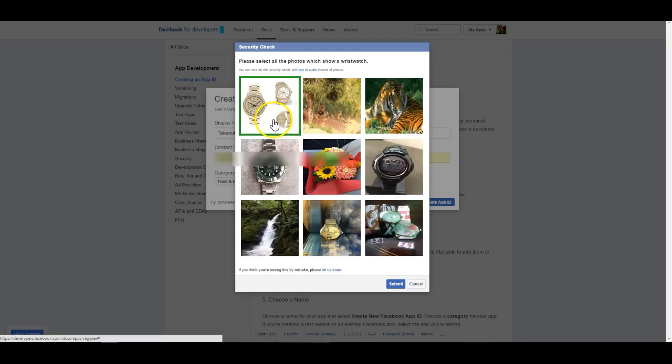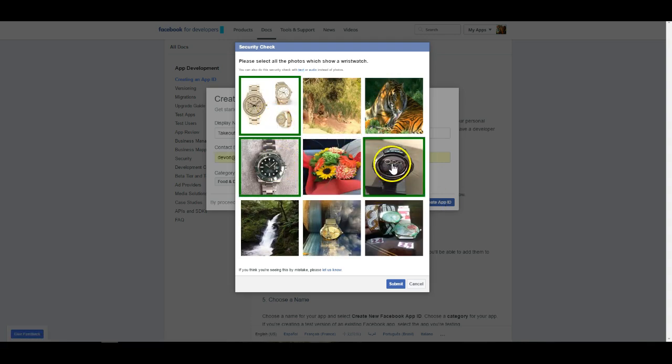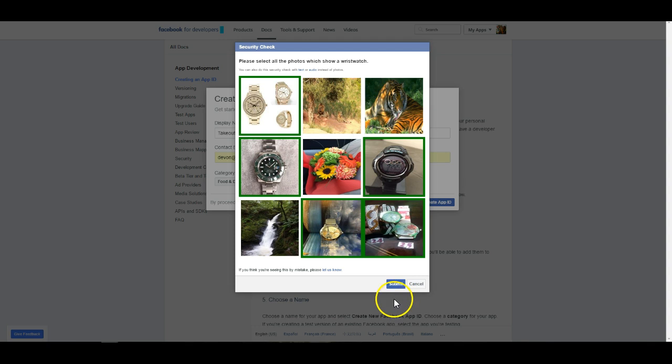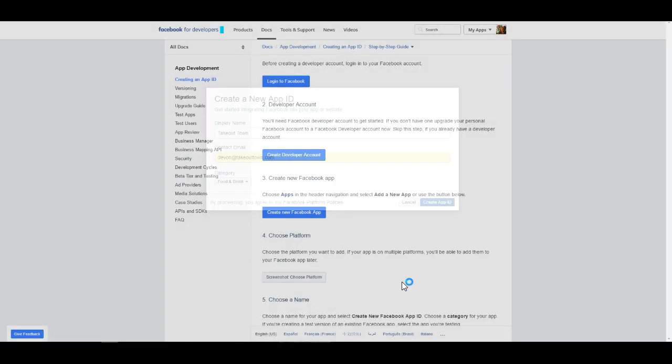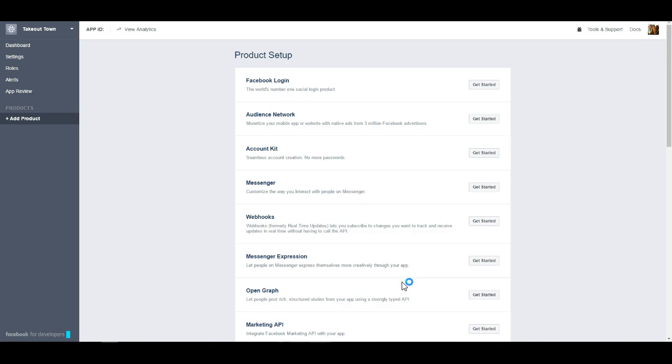It will oftentimes ask you to do a verification. Sometimes it does skip past this but either way our next screen should look like this.